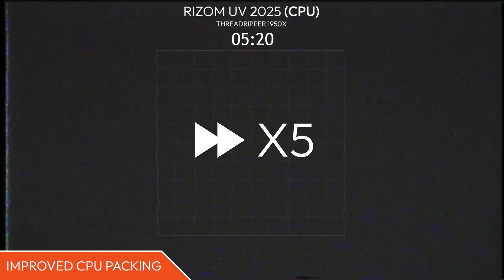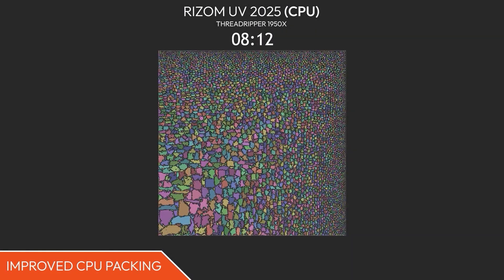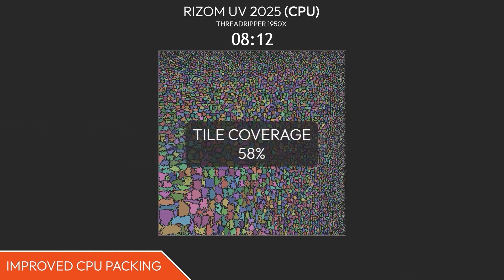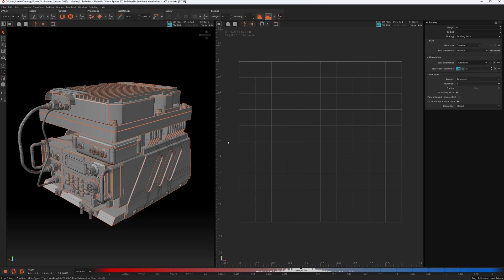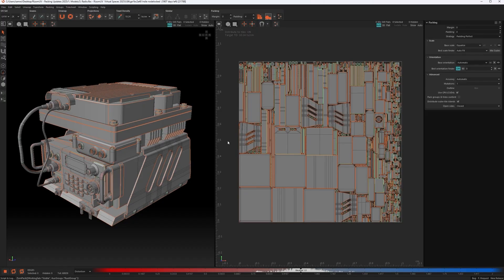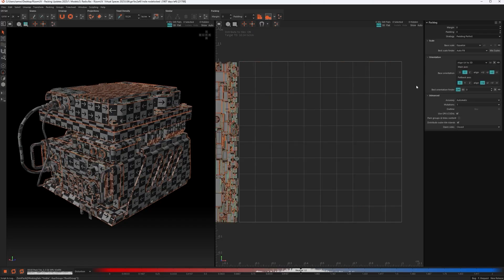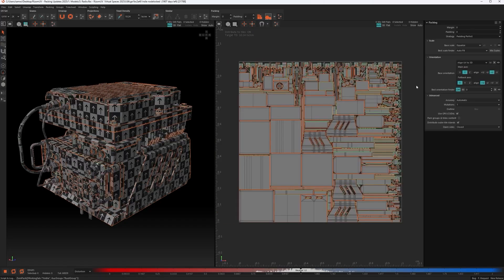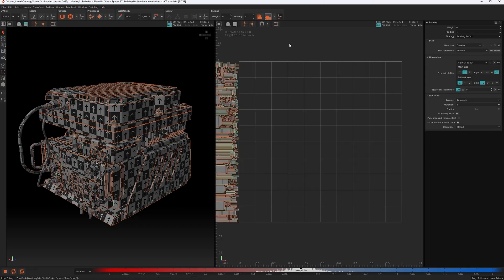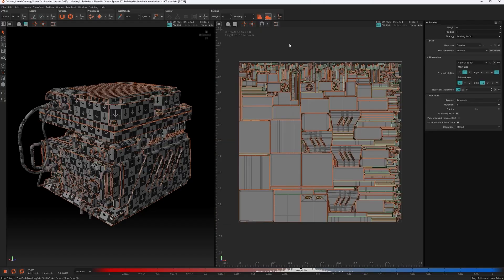The CPU packer has also been improved. But if you want the best performance, especially on dense meshes, large environments, or scenes with lots of repeating elements, the GPU can cut through them like a hot knife through butter. If you want to try Ryzum UV for free, click the first link in the description down below.